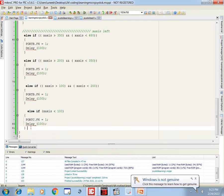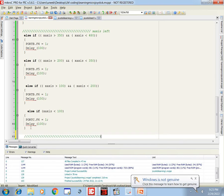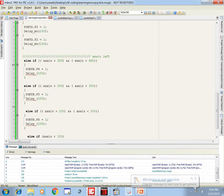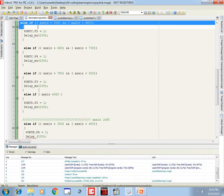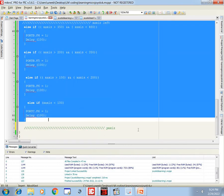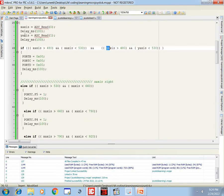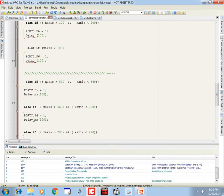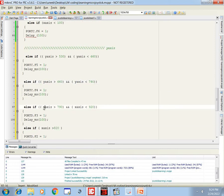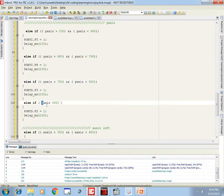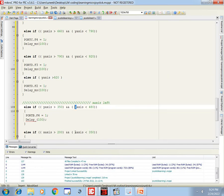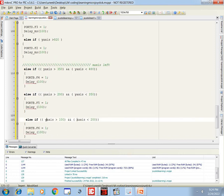Now for the Y-axis: simply copy and paste all the X-axis conditions below. Now we are dealing with the variable y_axis. Change x to y throughout — this handles the Y-axis since the ADC values are the same range, only the variable changes to reflect values coming from the second pin, A1, channel 1.